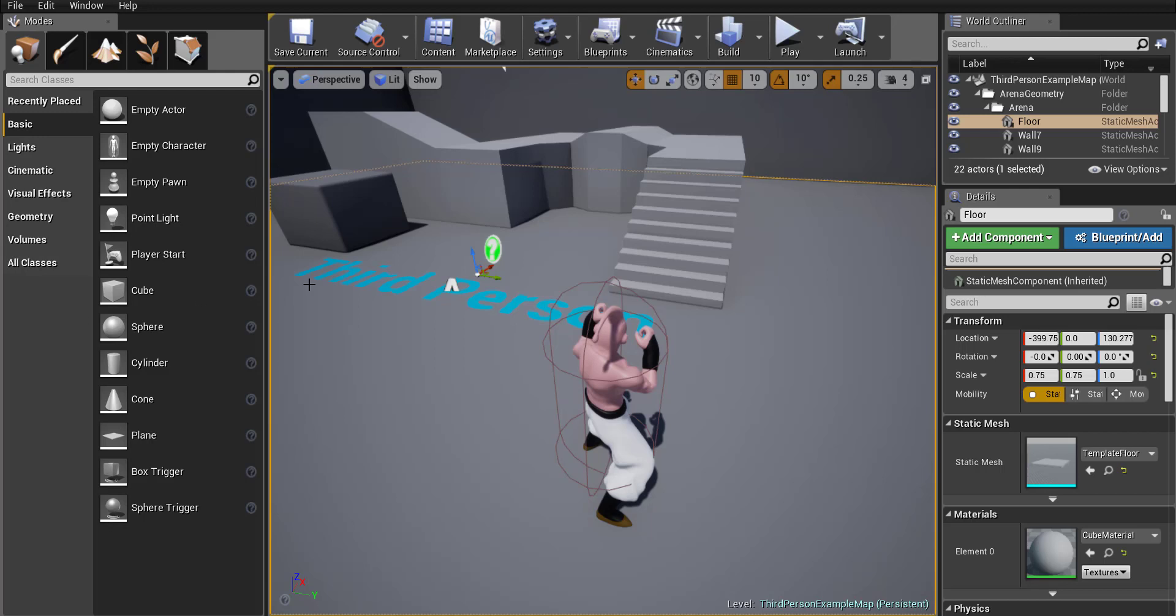Welcome back. In this tutorial we're going to animate our character so that the character can run.